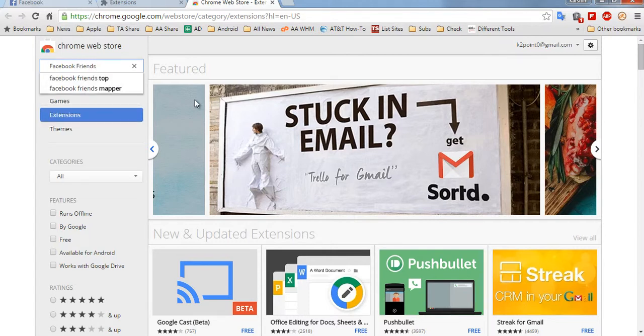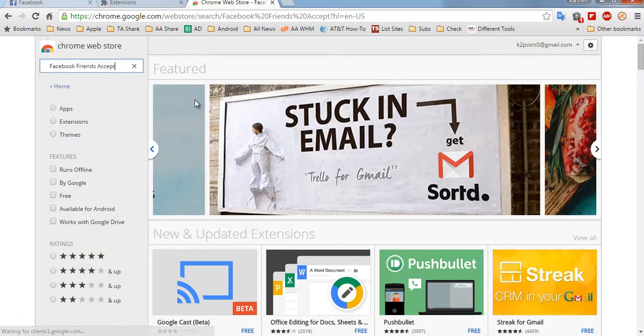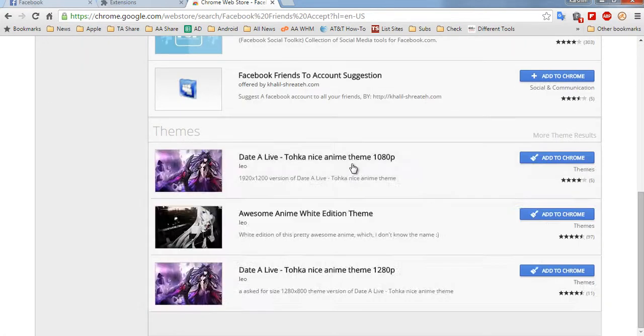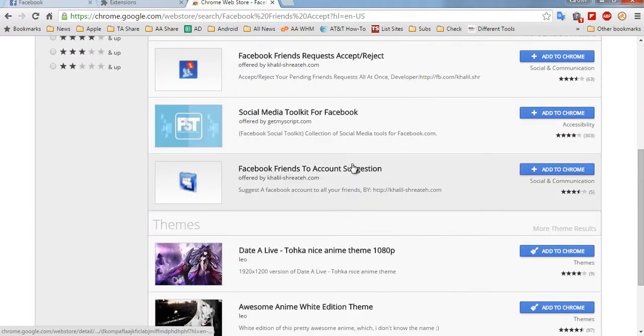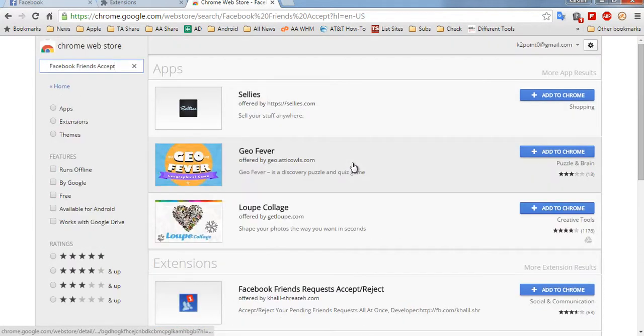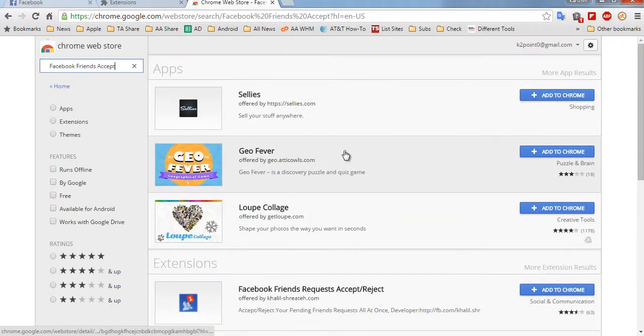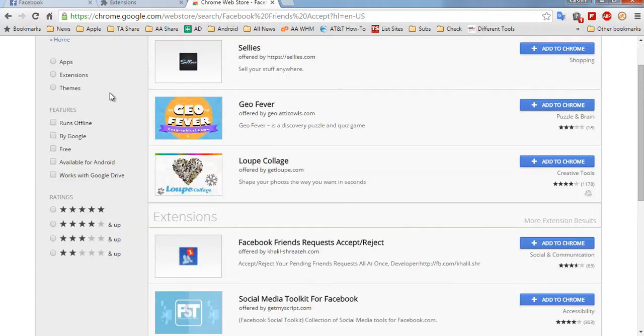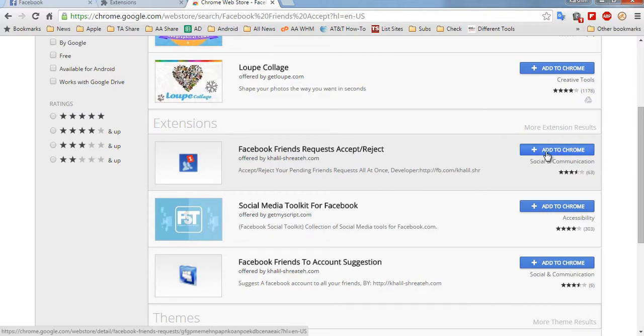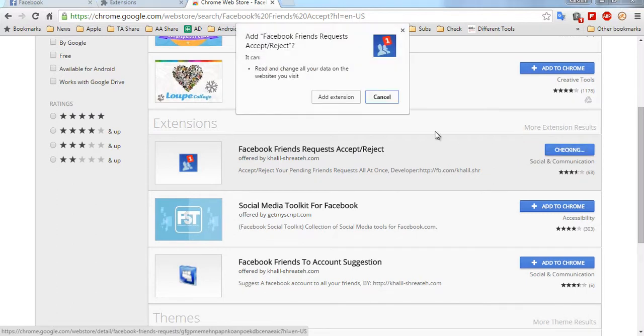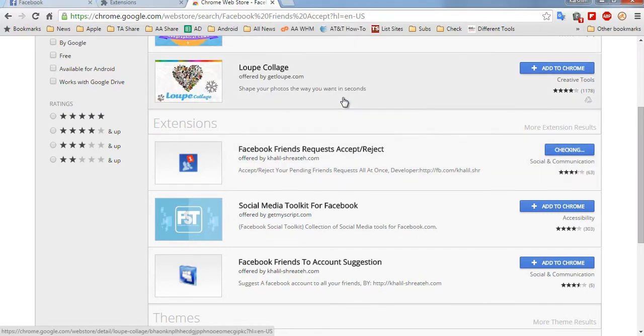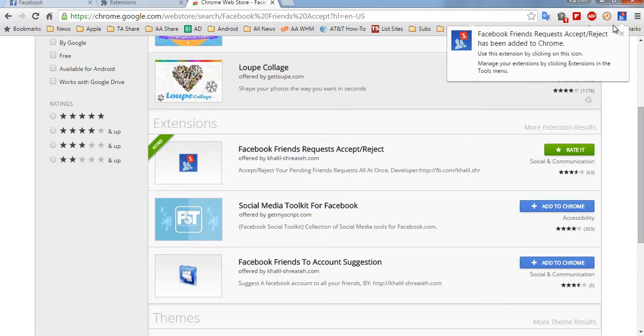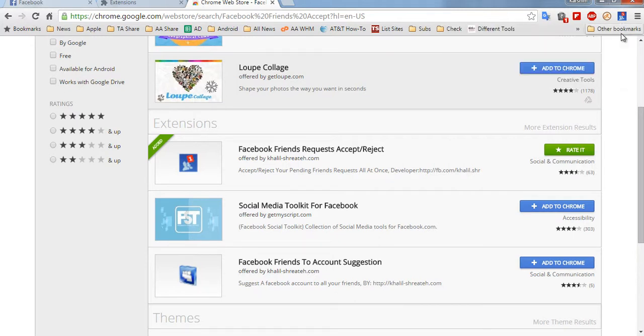Once you type that, look out for the extension which is named as Facebook Friend Request Accept Reject. Click on Add to Chrome, wait for the extension to get installed. Now you are done.